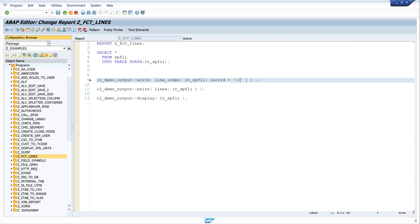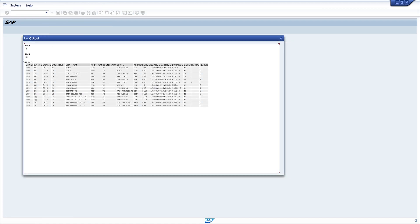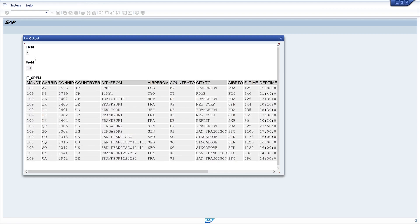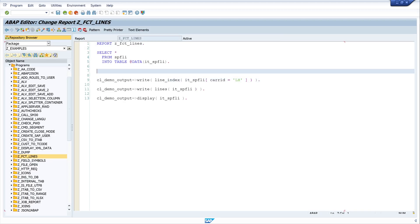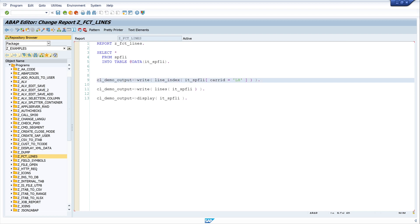We can check this function with care_id LH because we have more entries with that value. The first occurrence of LH in the internal table is the output — the result is 4. Counting 1, 2, 3, 4 — line 4 is the first occurrence of LH.